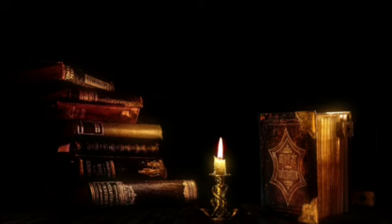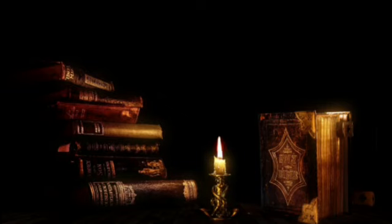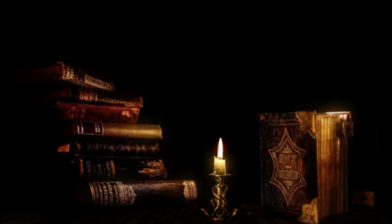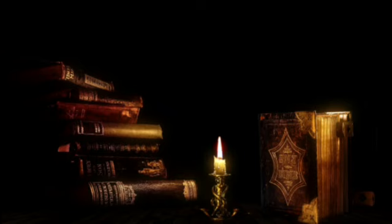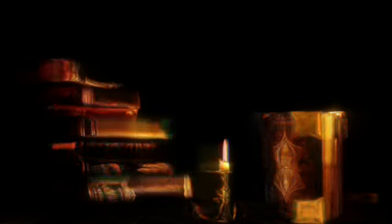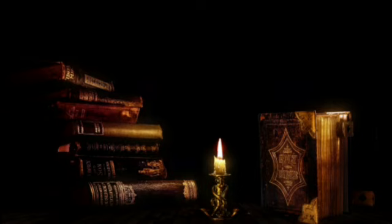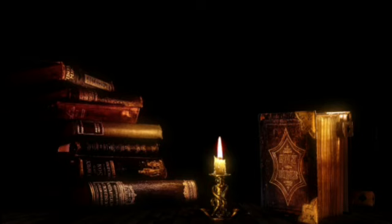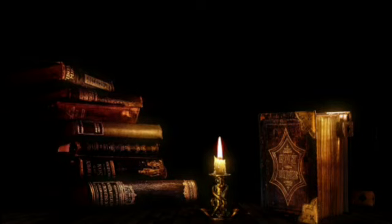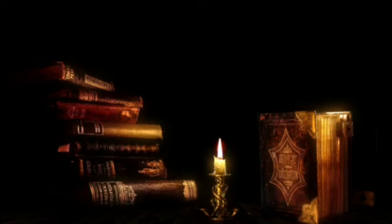In her dreams, she heard her friends' voices, trapped in the echoing abyss of that forsaken place. Their pleas for help echoed endlessly, a torment she couldn't escape. Amy's obsession with unraveling the mysteries of the school grew. She couldn't shake the feeling that her friends were not truly gone, but trapped in some nightmarish dimension, just beyond her reach.